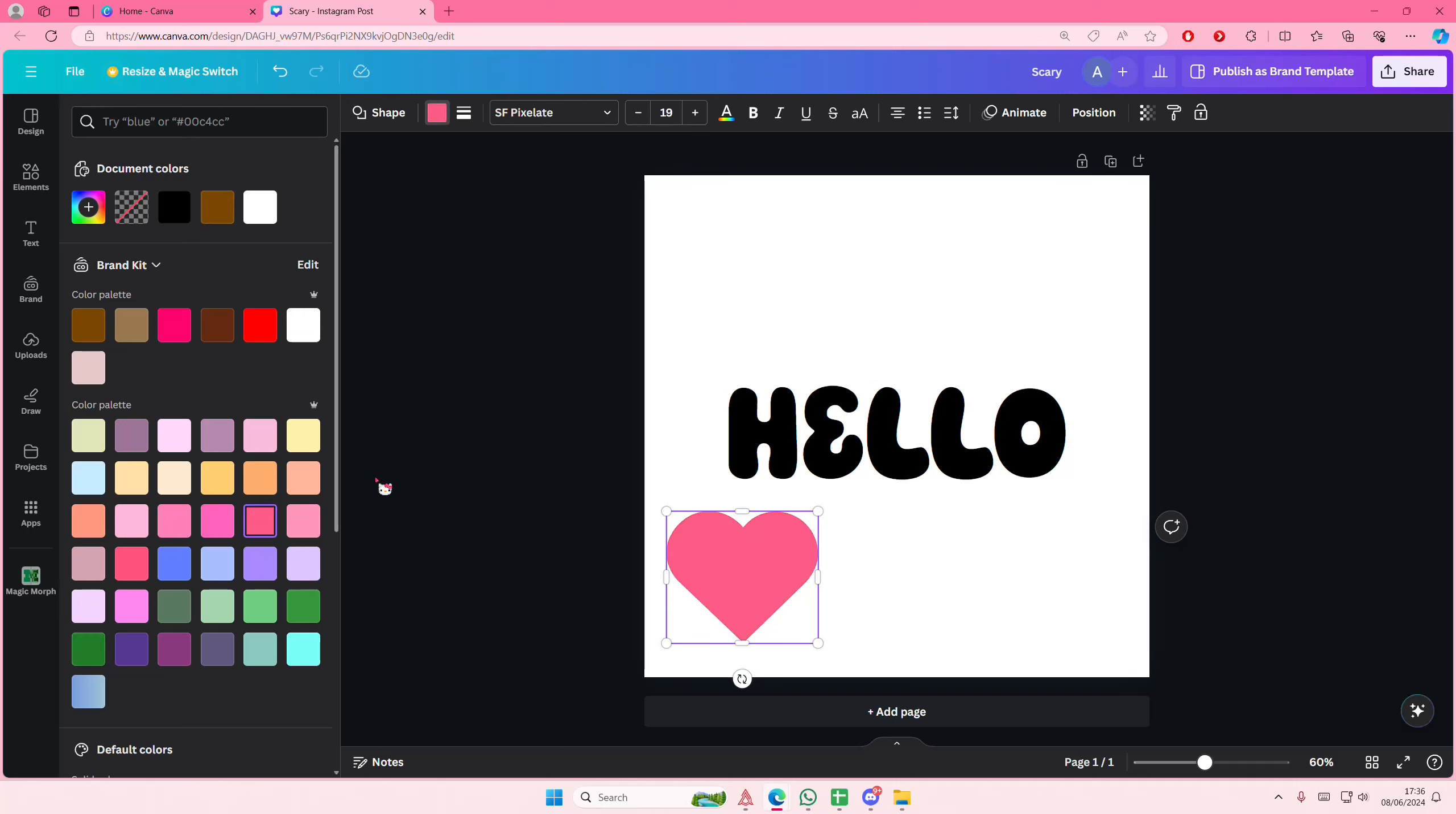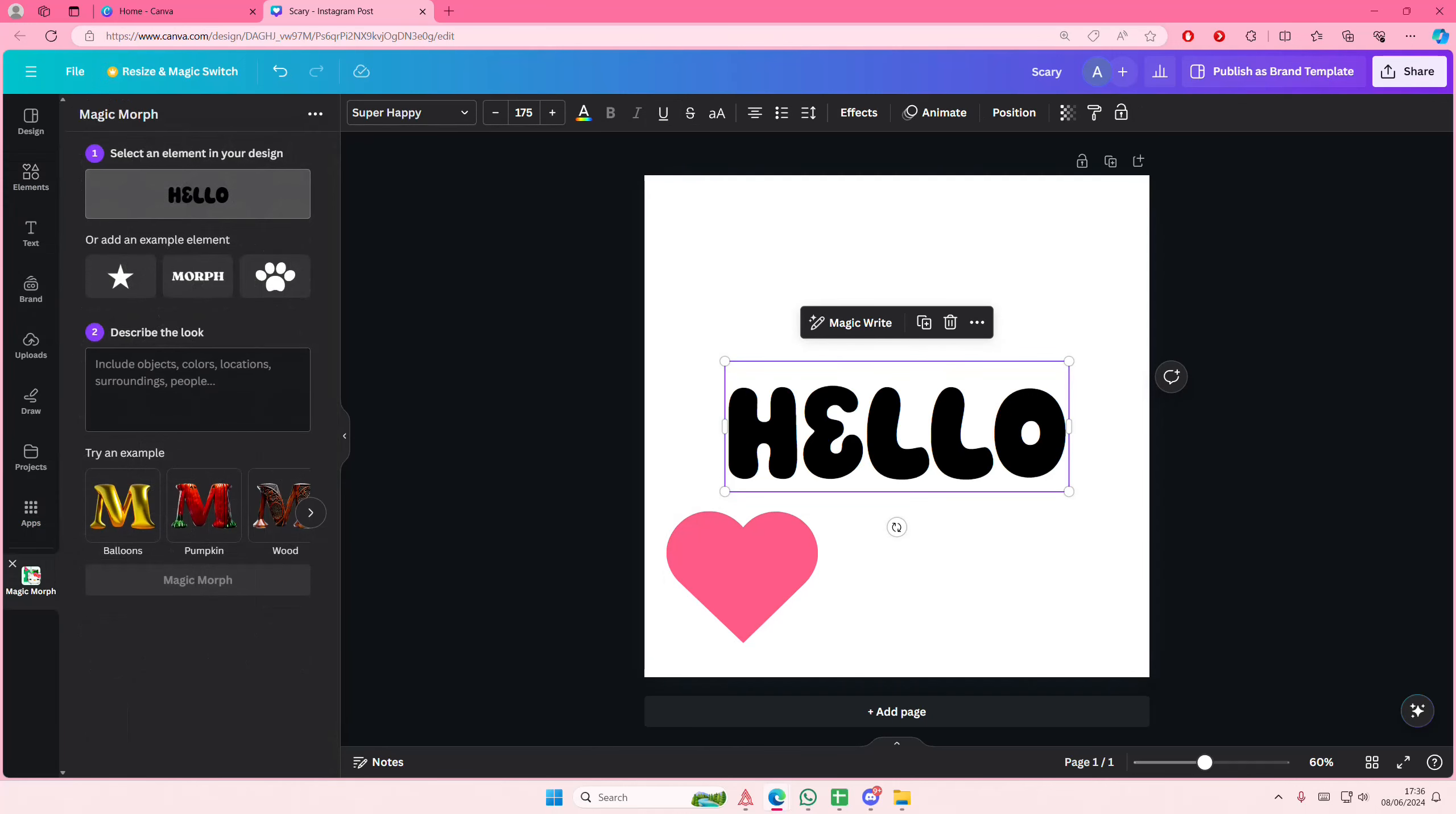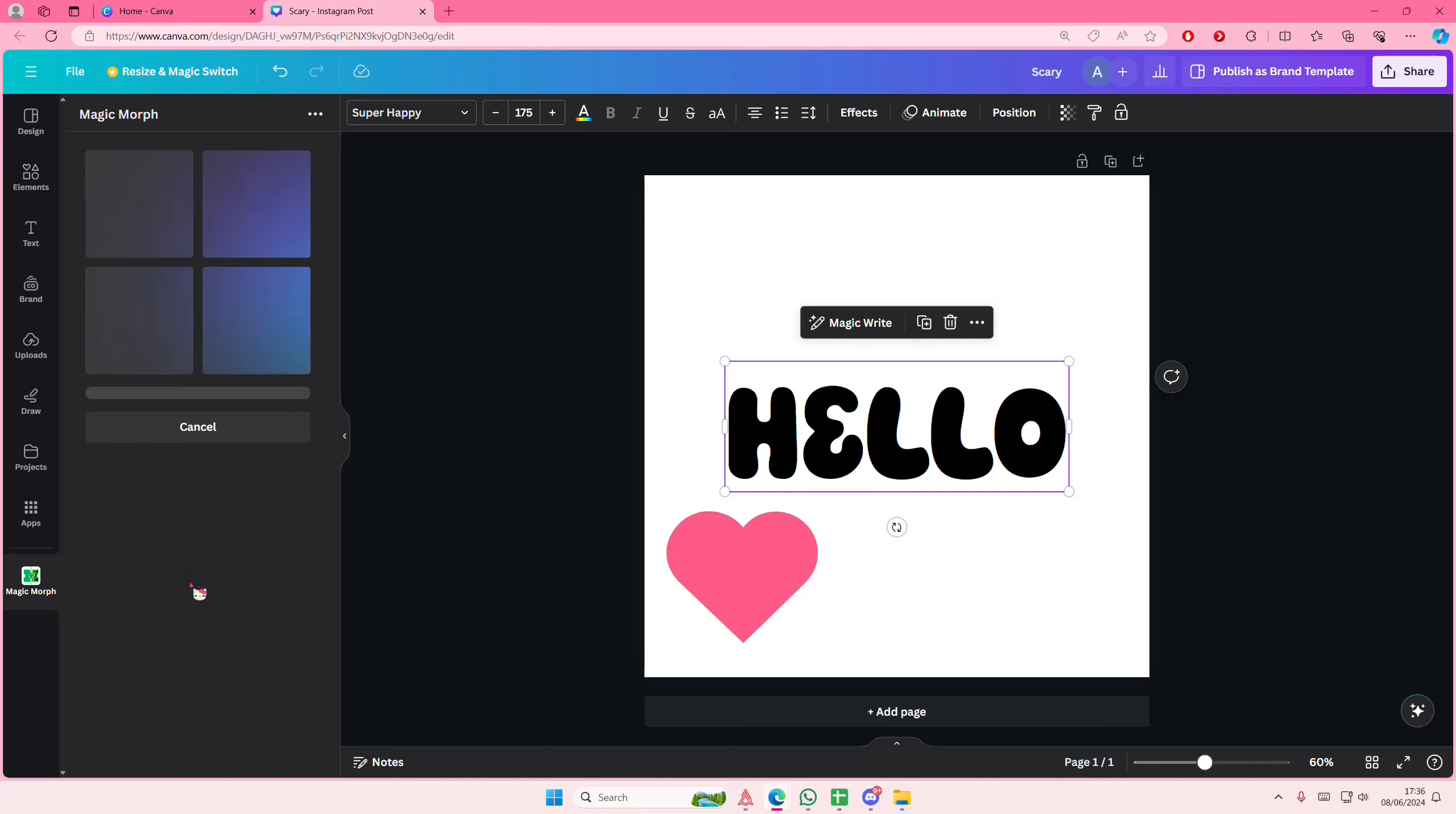I don't know if the color really matters, but go to Magic Morph, select the element, and I'm going to type in balloon, pink, purple, gradient, plastic maybe. And I'm going to select Magic Morph.